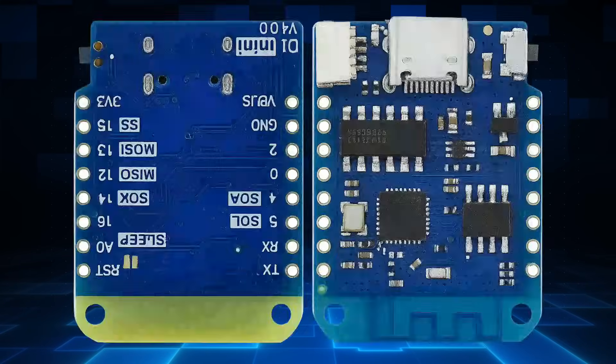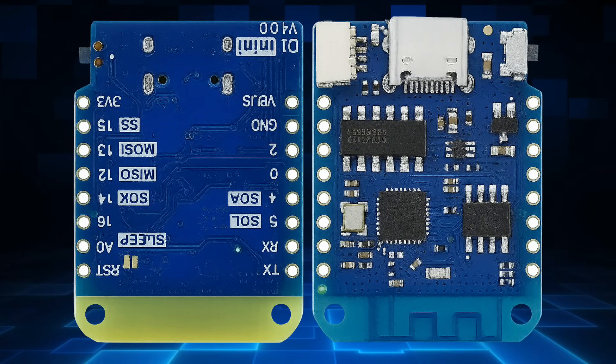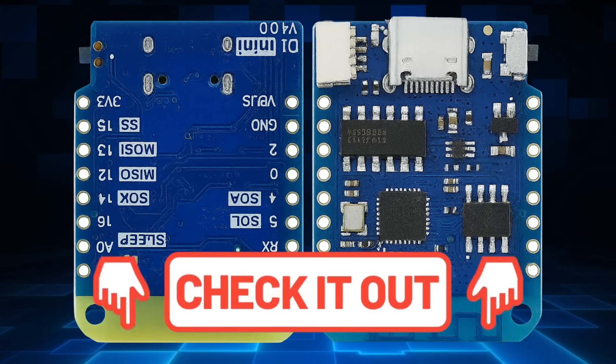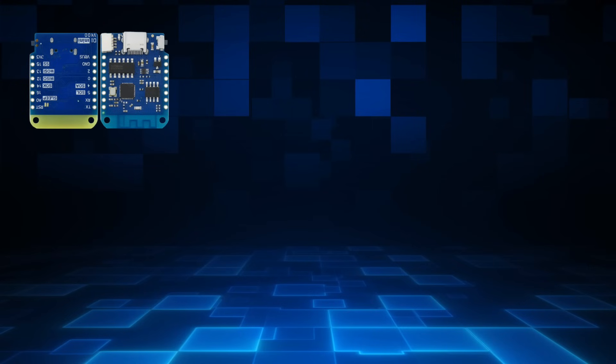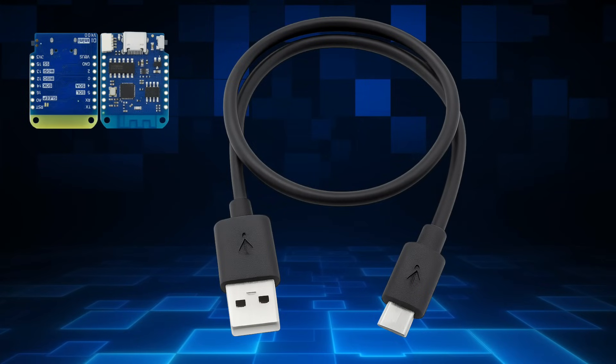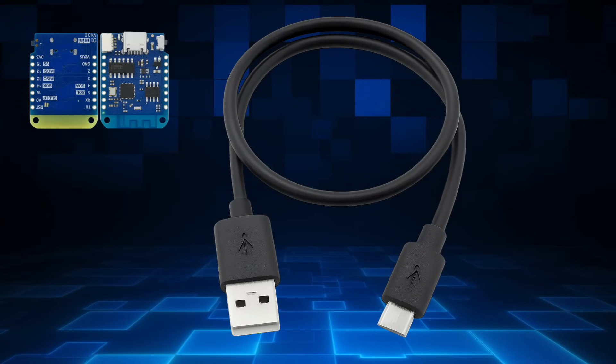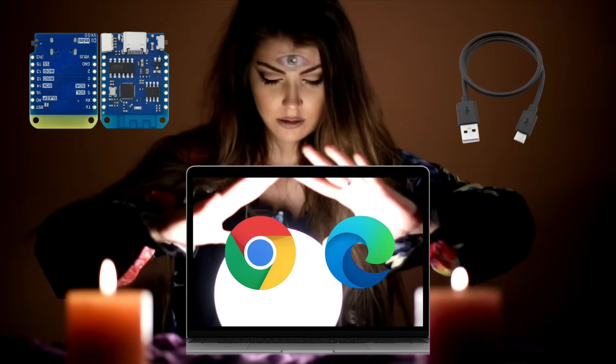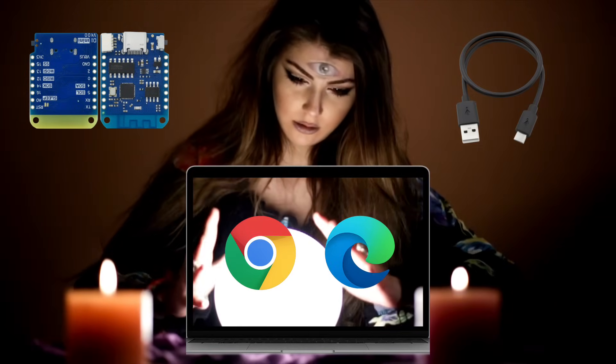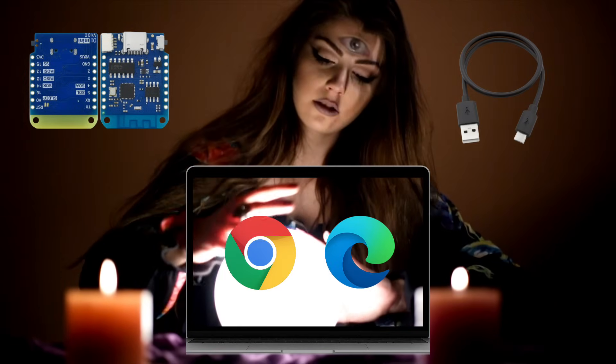To get started you'll need a D1 ESP8266 board. Now if you're using the Pro version or a NodeMCU, you'll need extra drivers installed. I've linked these drivers in the description below. A USB cable - make sure it's a data cable, not a cheap charging only cable. Trust me, I've spent way too long thinking my board was broken when really I was just using one of those free cables you get in a box of headphones. And finally, a computer with Chrome or Edge, because the magic happens in your web browser.